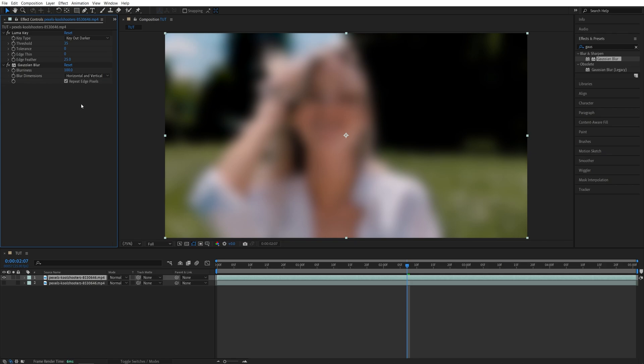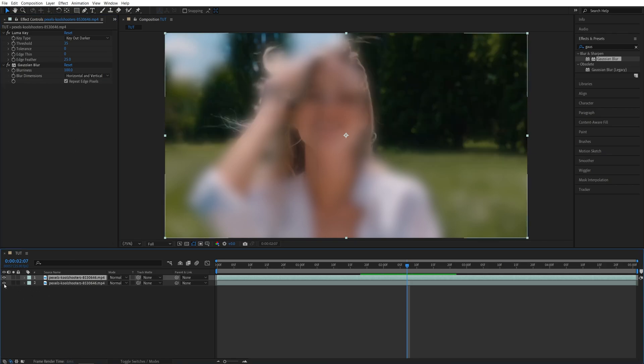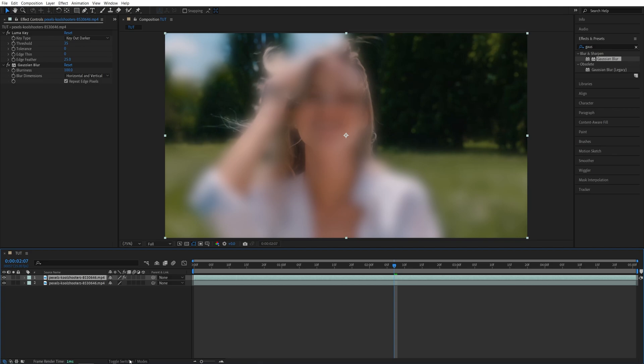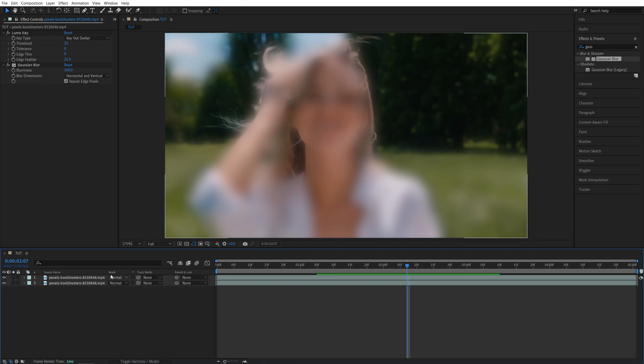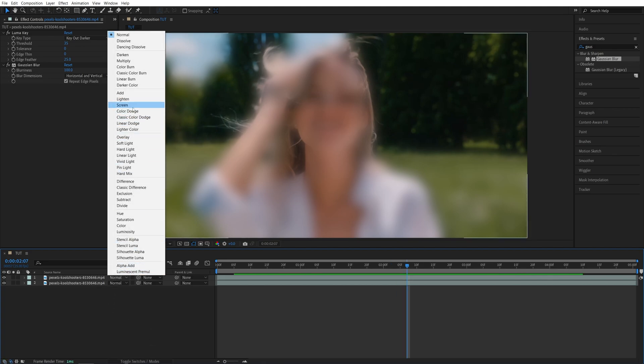And after you do that, you can bring back the visibility of the layer underneath, and then we need to set the mode of this layer, the top one, to Screen. So if you don't see the modes column, click Toggle Switches on Mode until you do, and set the mode of this top layer to Screen.